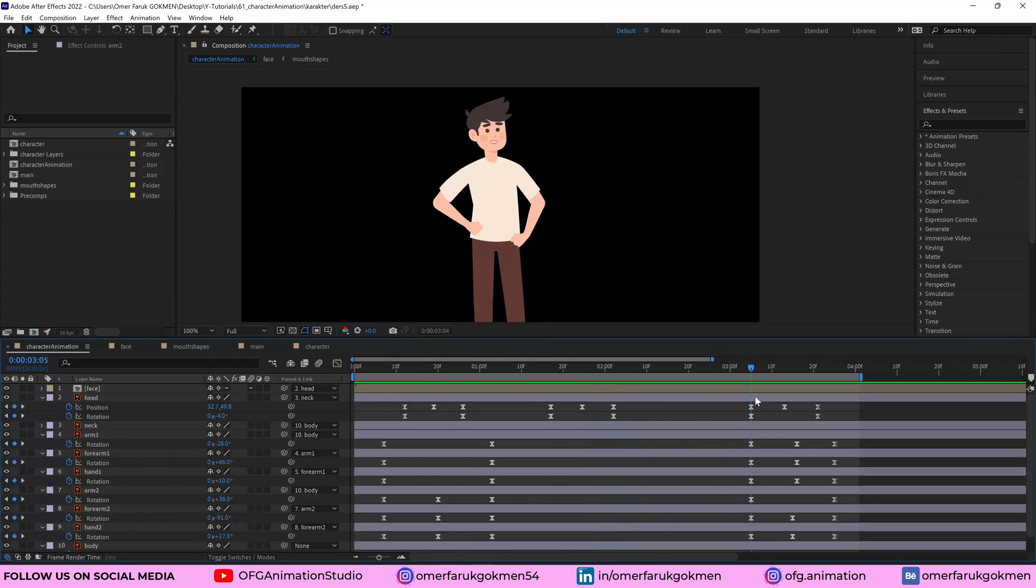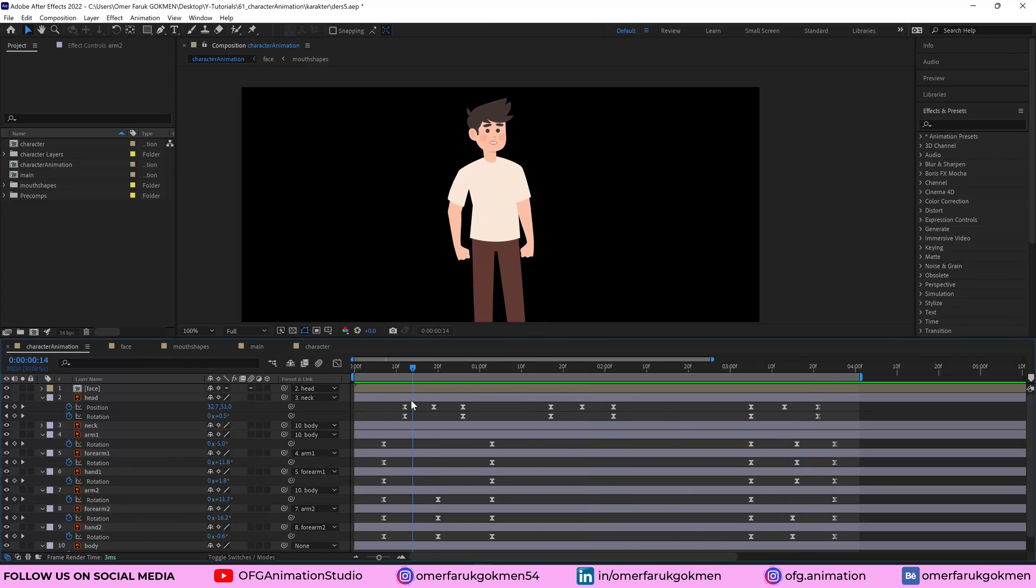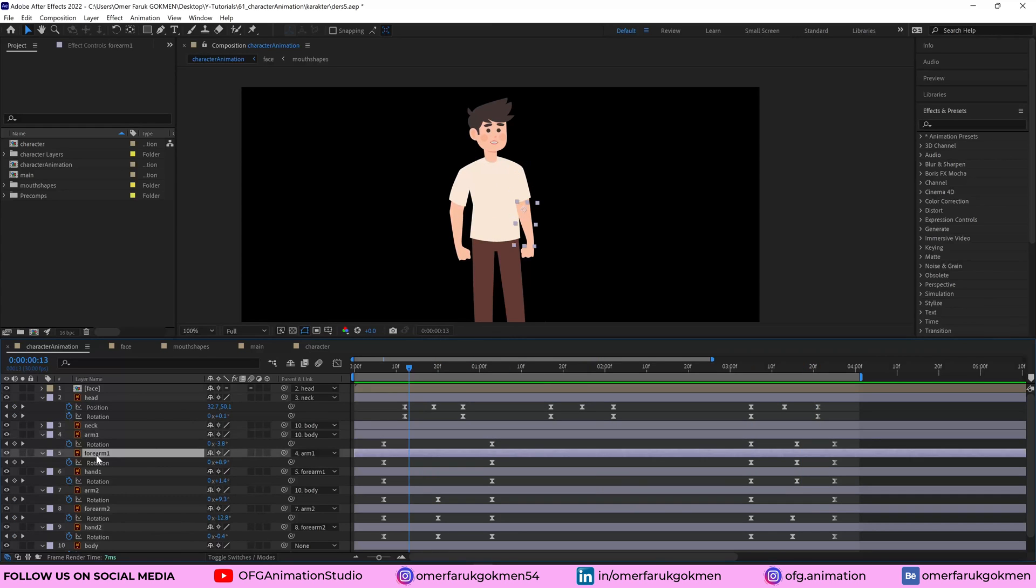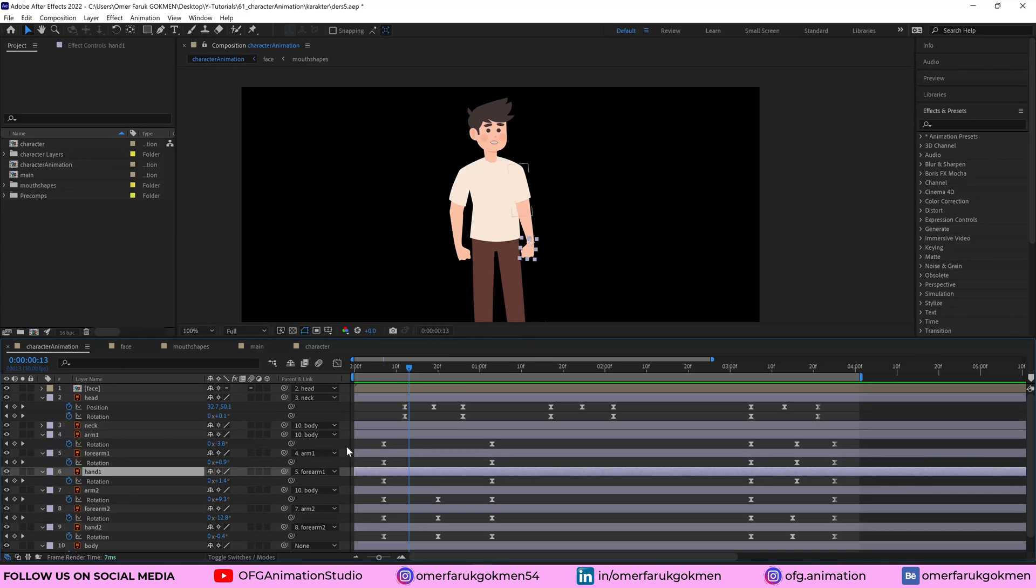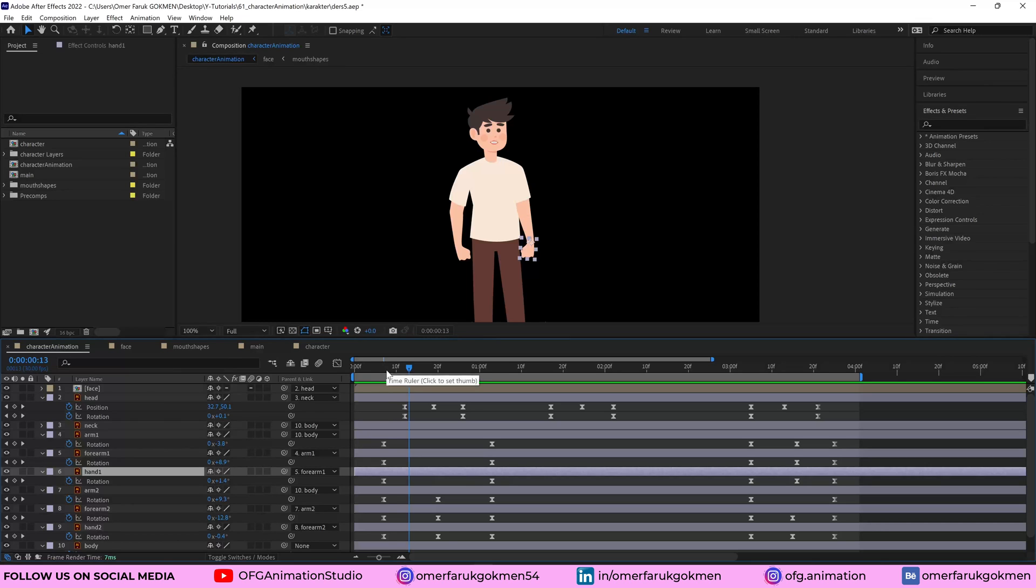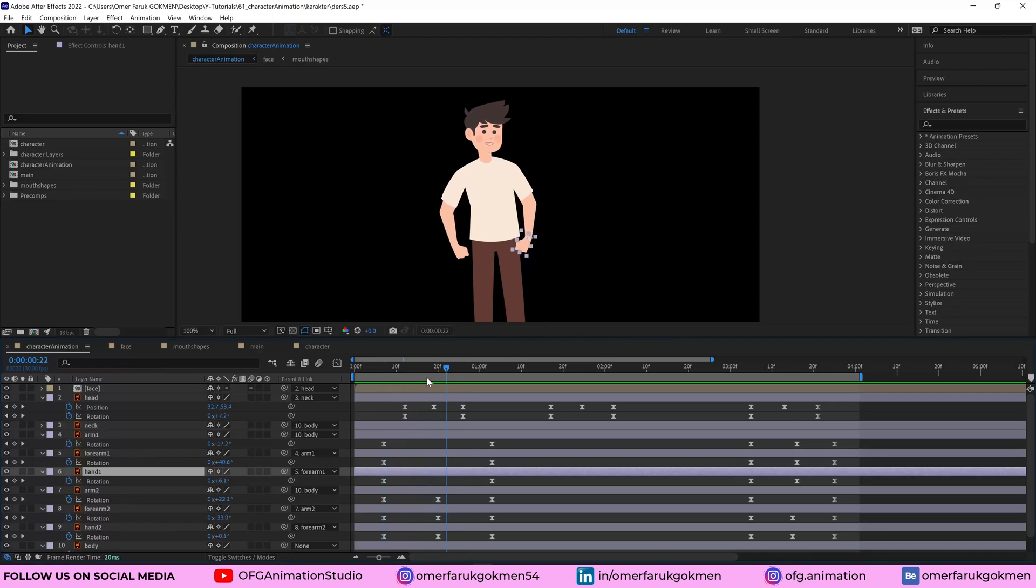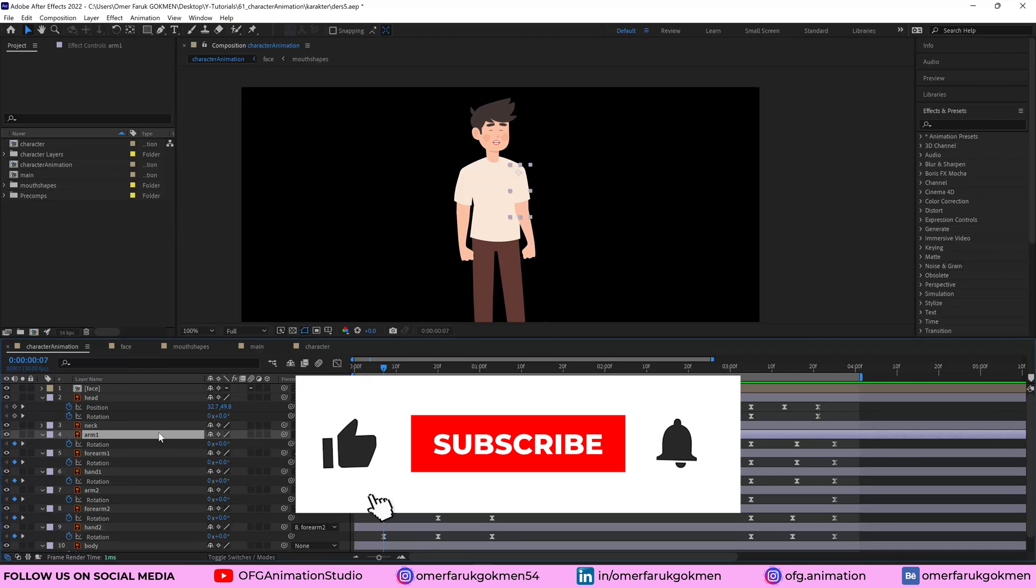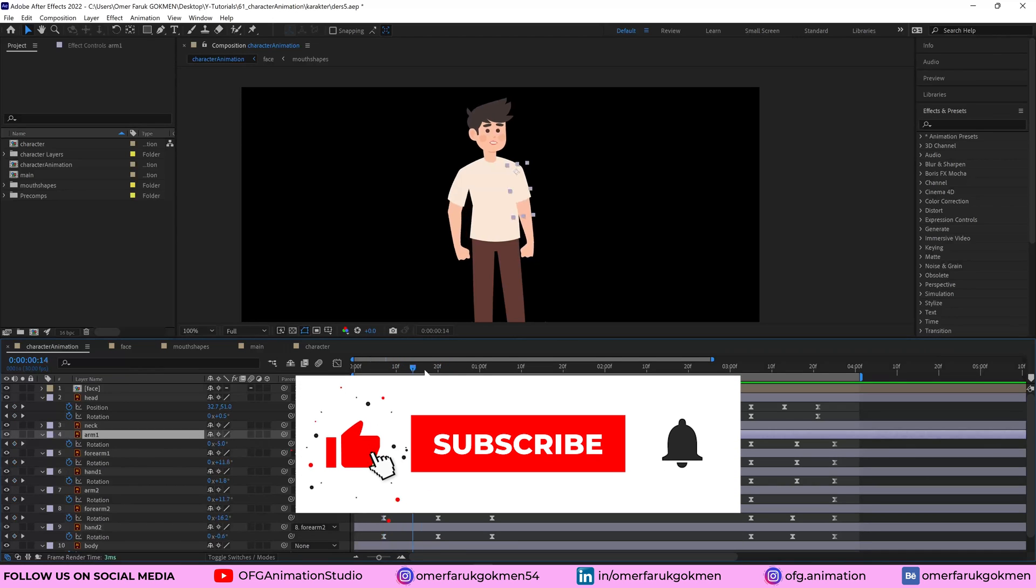So this is customizable animation and arm one, forearm one, and hand one. They have keyframes as you see and they have just rotation keyframes. So I need to just rotate them. I don't have to change the position of them.